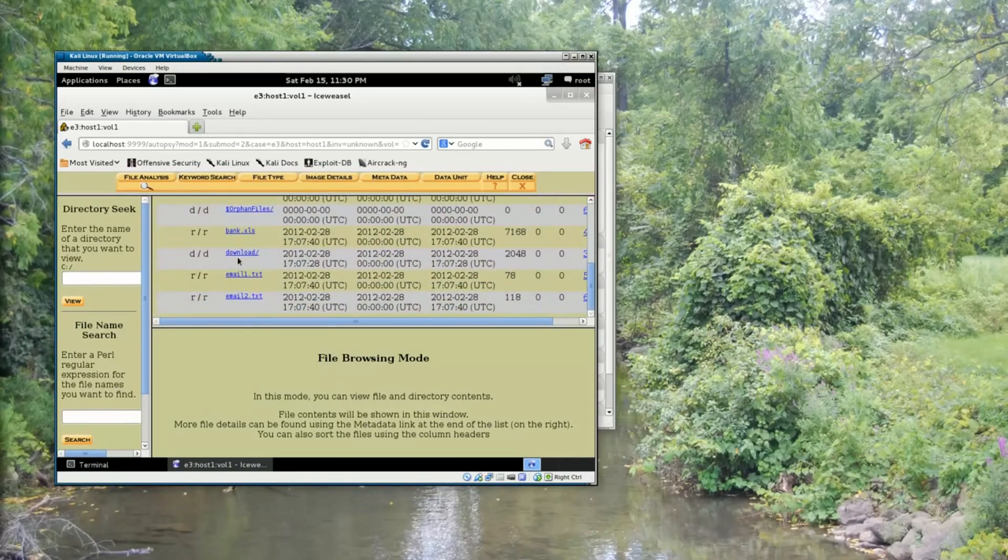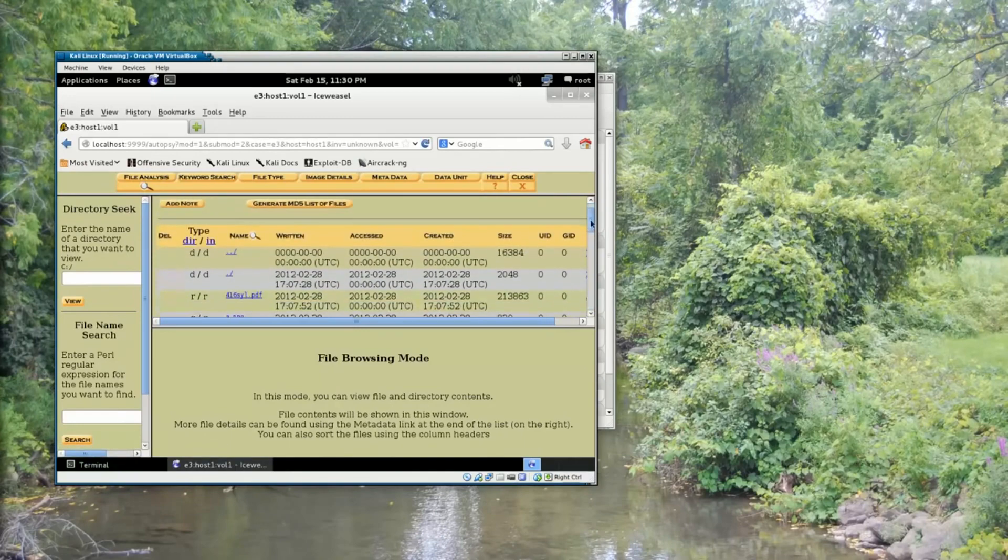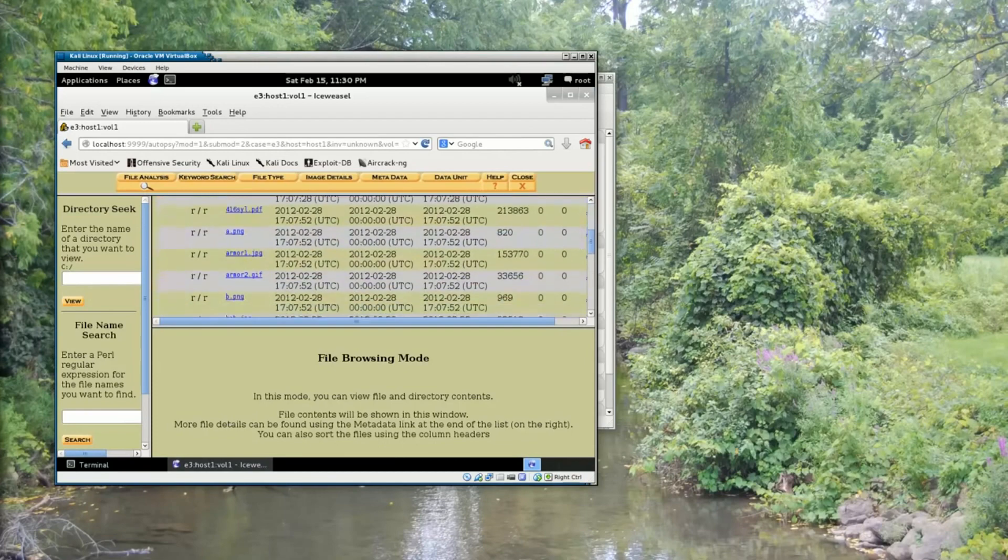I can see this image also contains some directories. So here I'm going to click on the download directory that's inside this image. And I can see that there are some additional files inside the download directory.